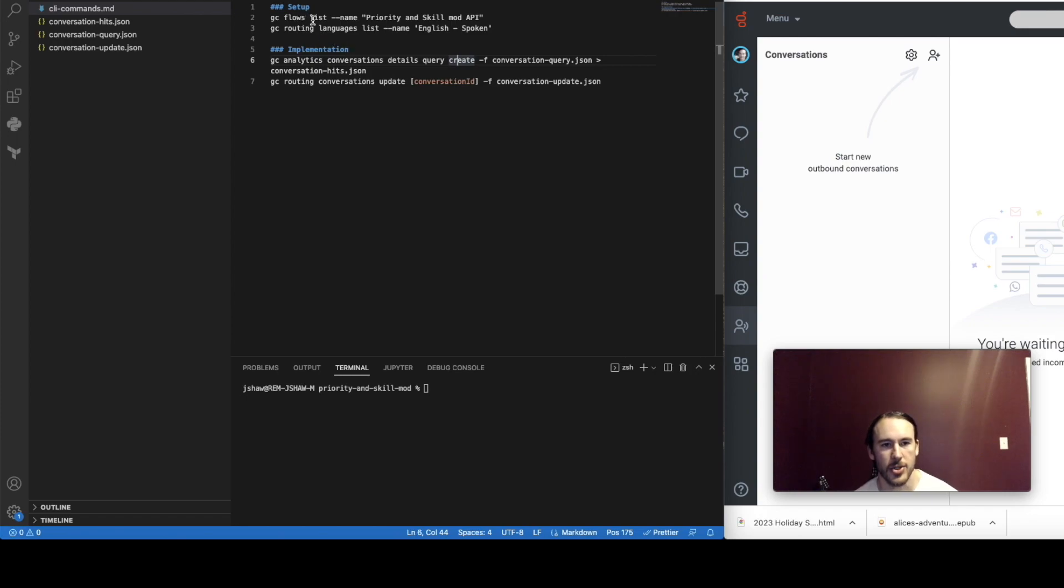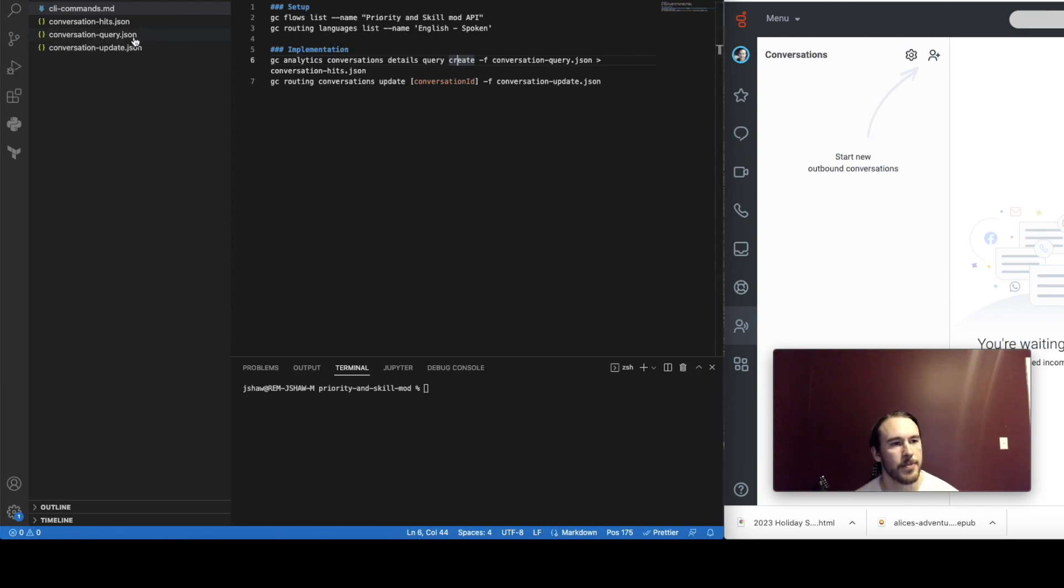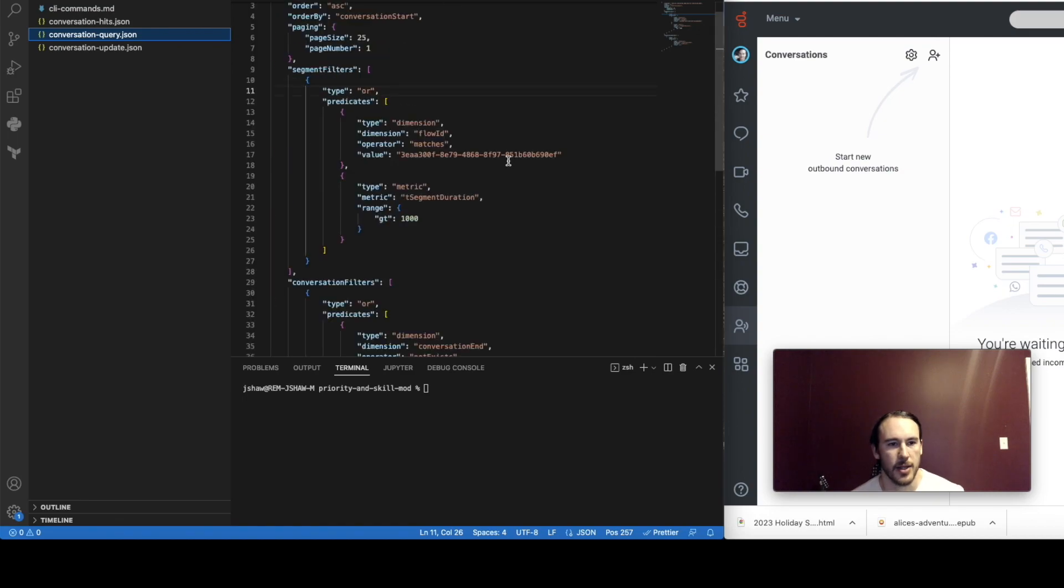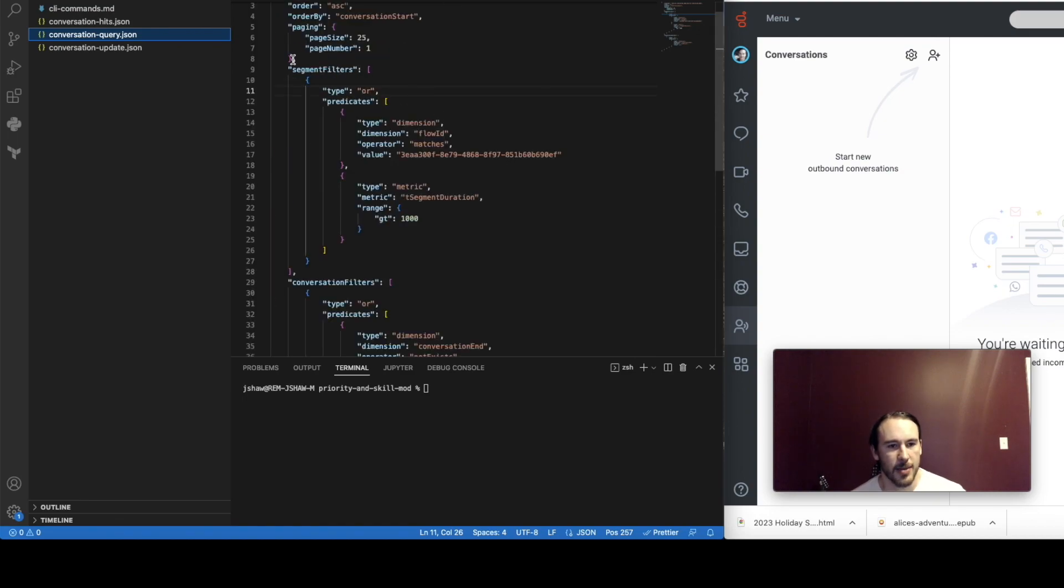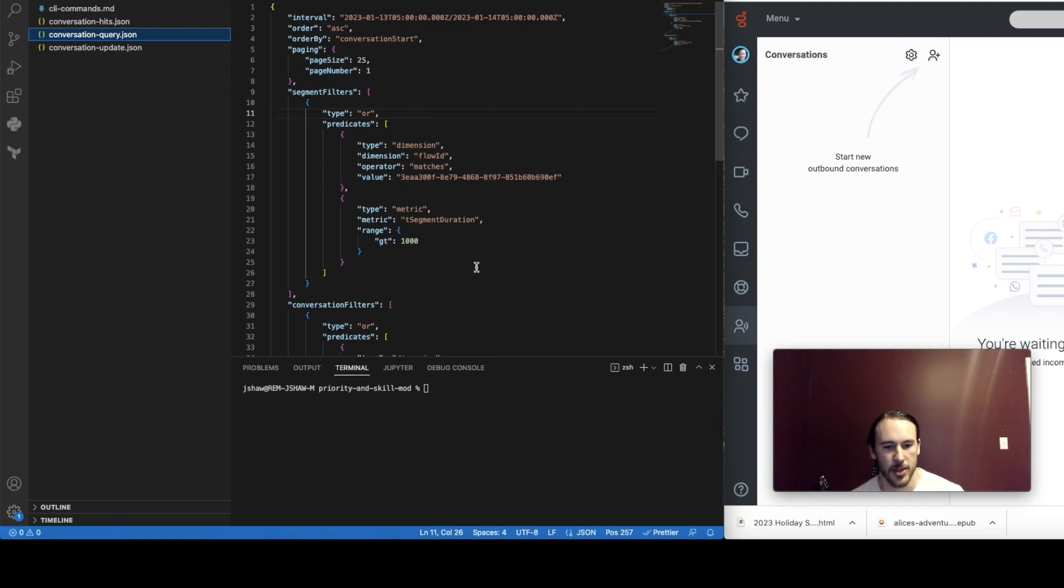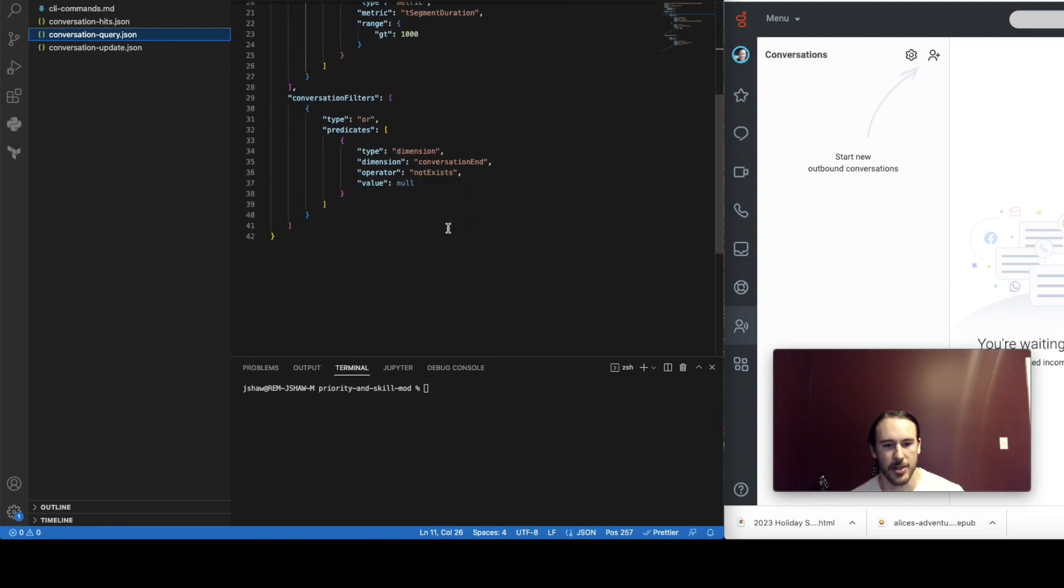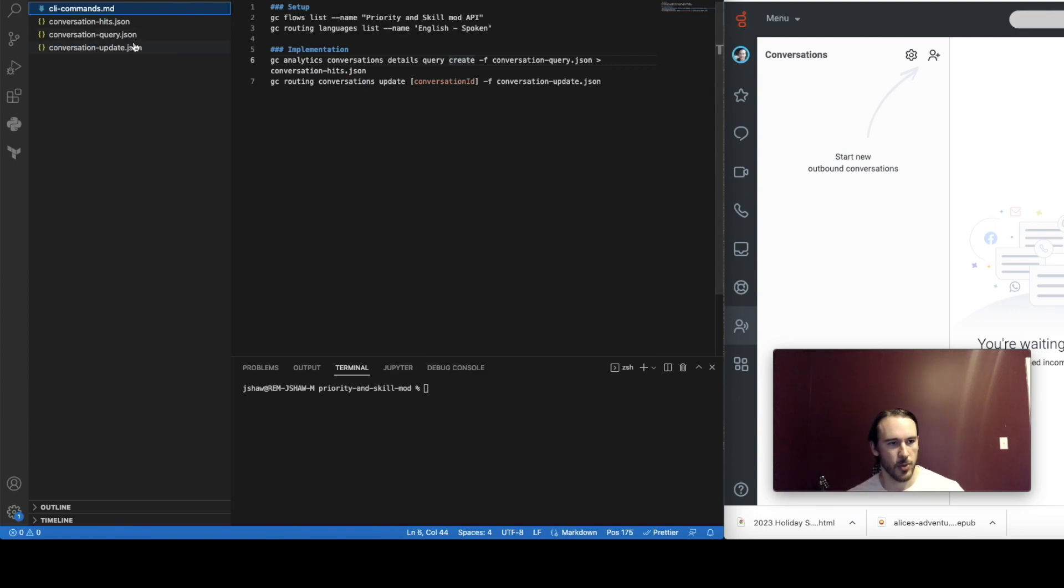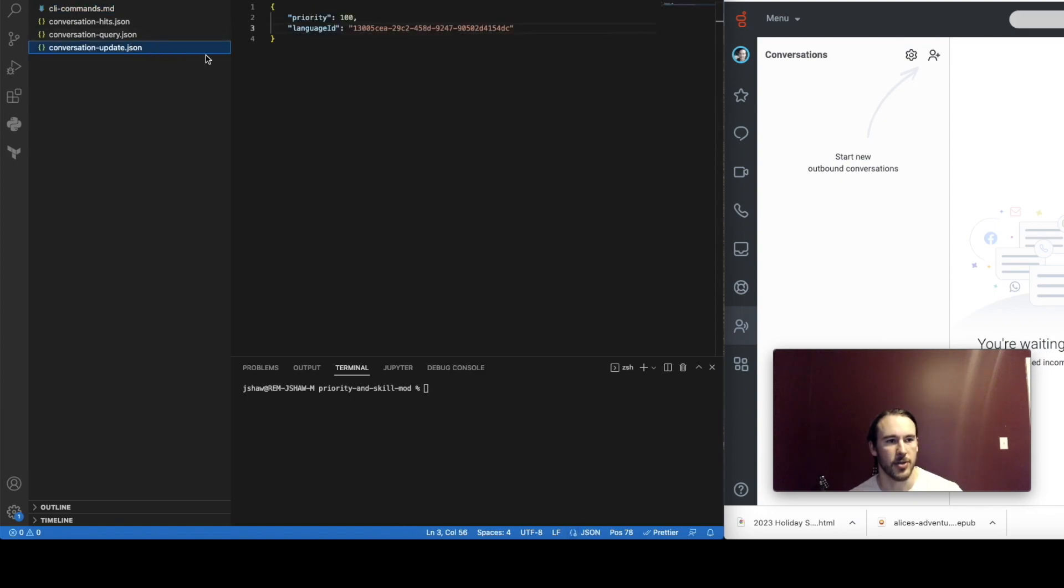The rest of this may change depending on your implementation but what I'm going to do is I'm going to get the flow ID associated with my in-queue flow which I've already done and plug that into this conversation details query request body. So I've got these segment filters with predicates for flow ID and segment duration and I've updated the flow ID here. I also have this conversation end does not exist meaning that the conversation is ongoing and next I'm going to get the language ID for the English which I have done and I plug that into my conversation update request body.